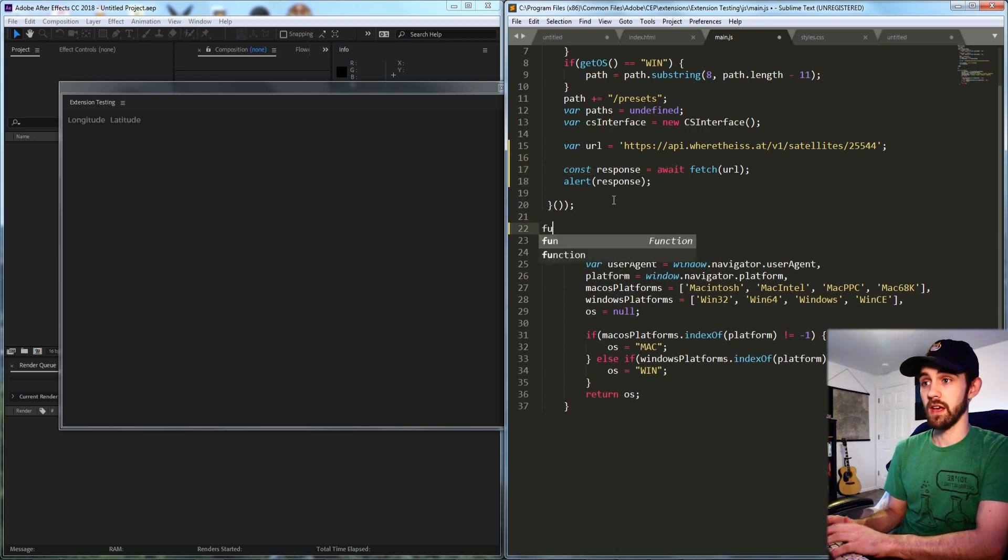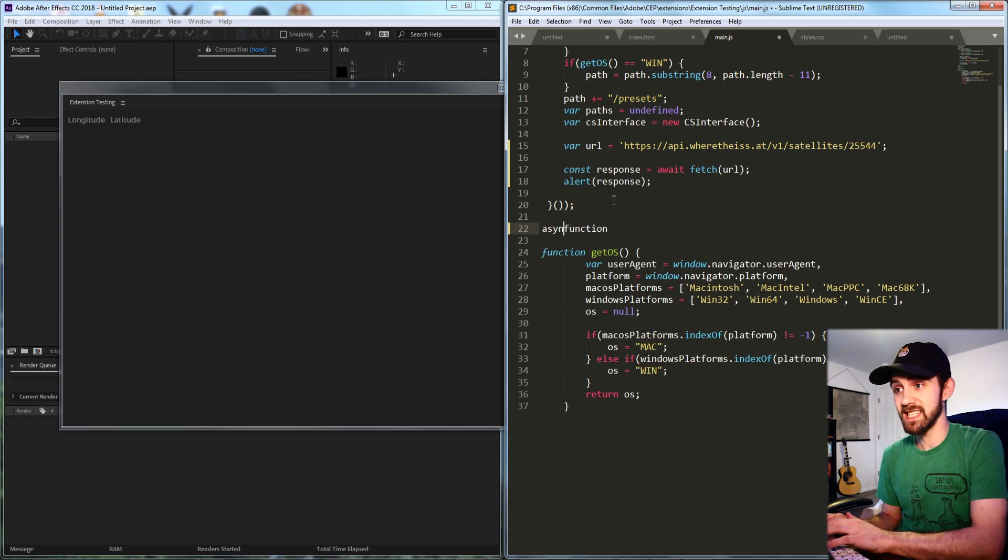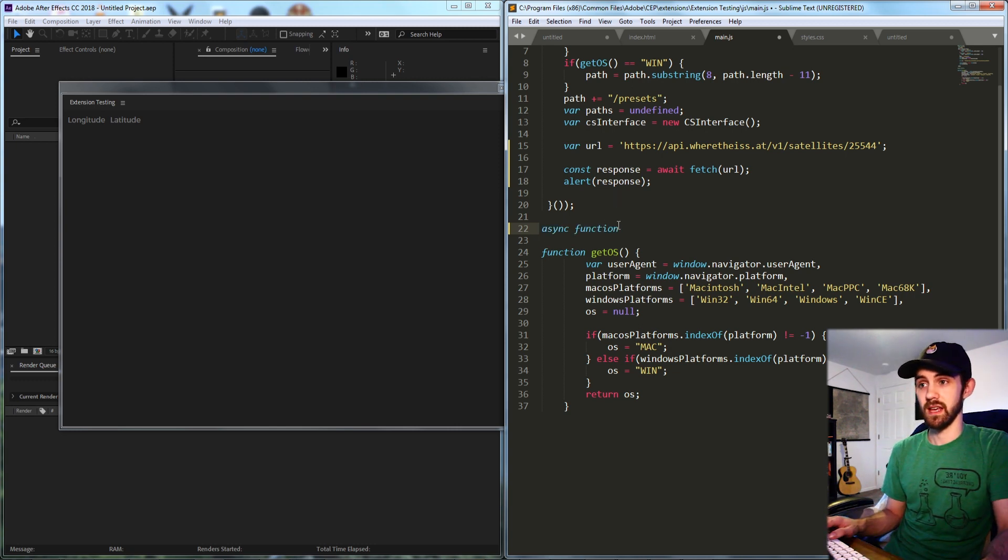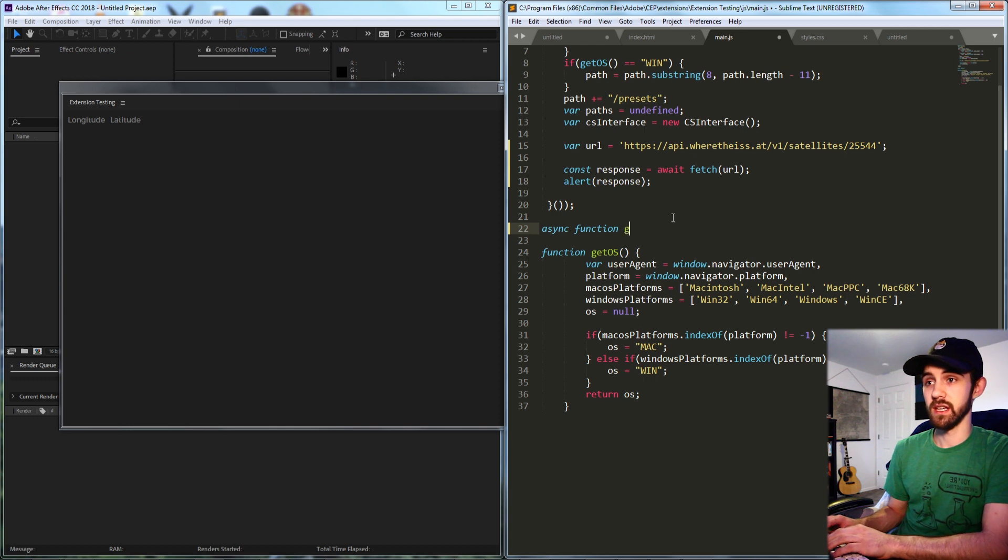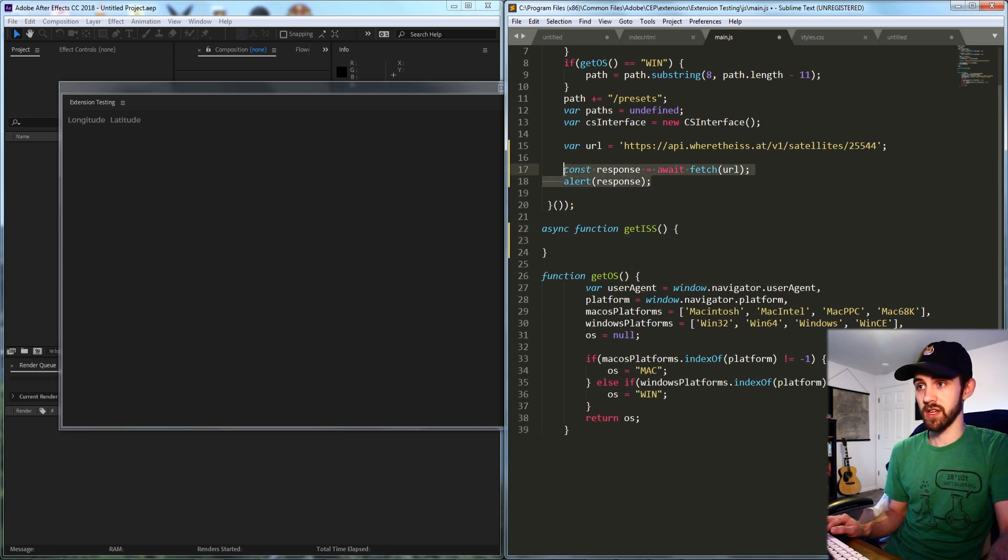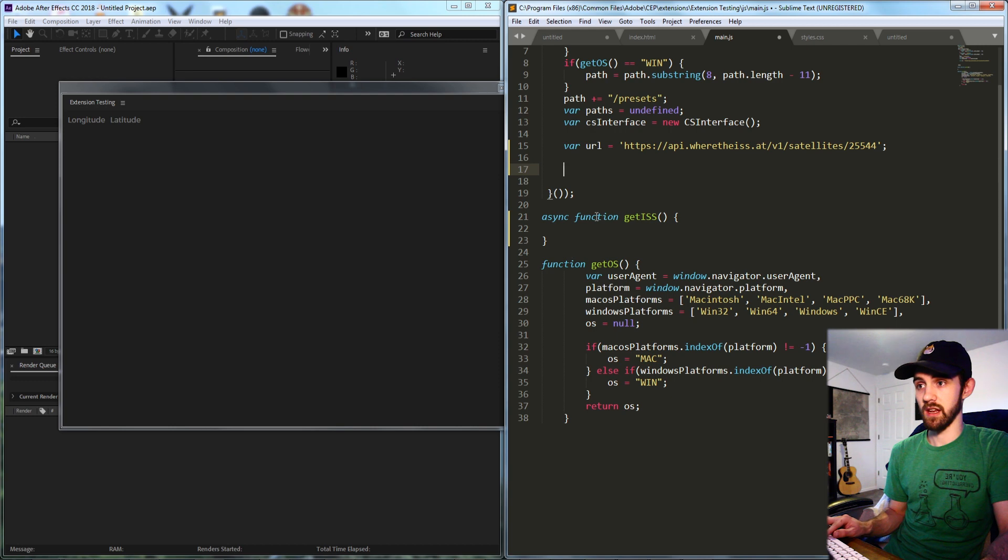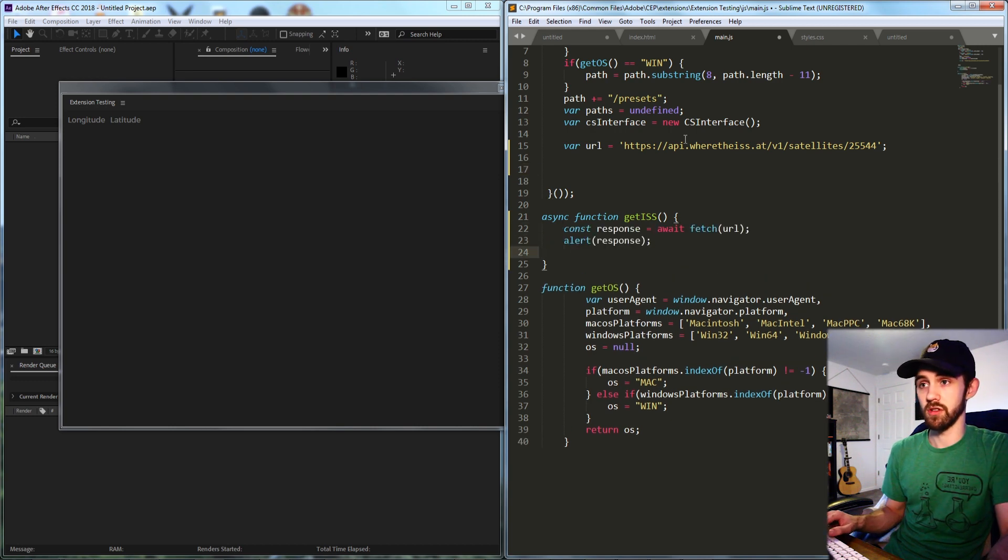So I'm going to define a function, but before that I'm going to say async and then we'll just call this getISS and then I'll copy and paste my response and I might as well use my URL information in there as well.